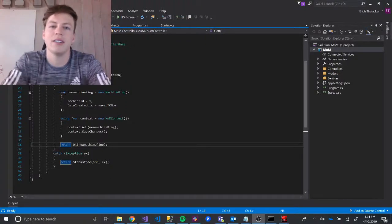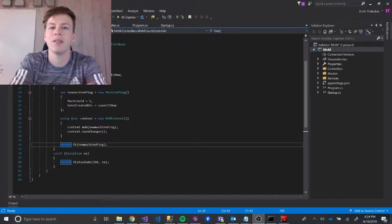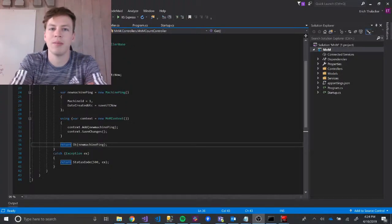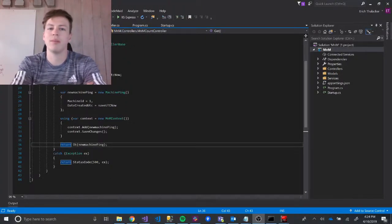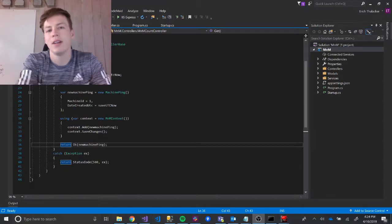Hi, I'm Eric Thaliker. This is part 5 of our NMM Web API series.